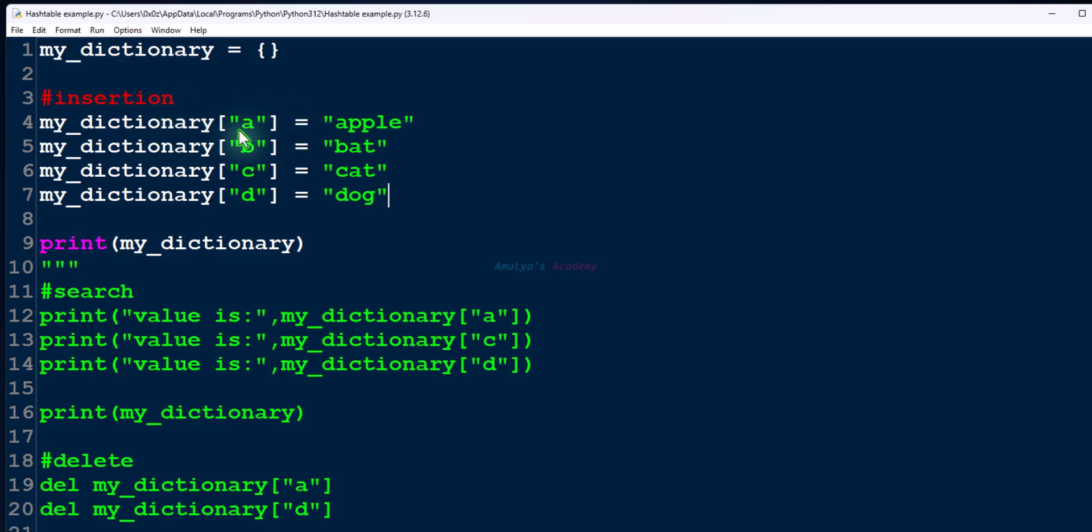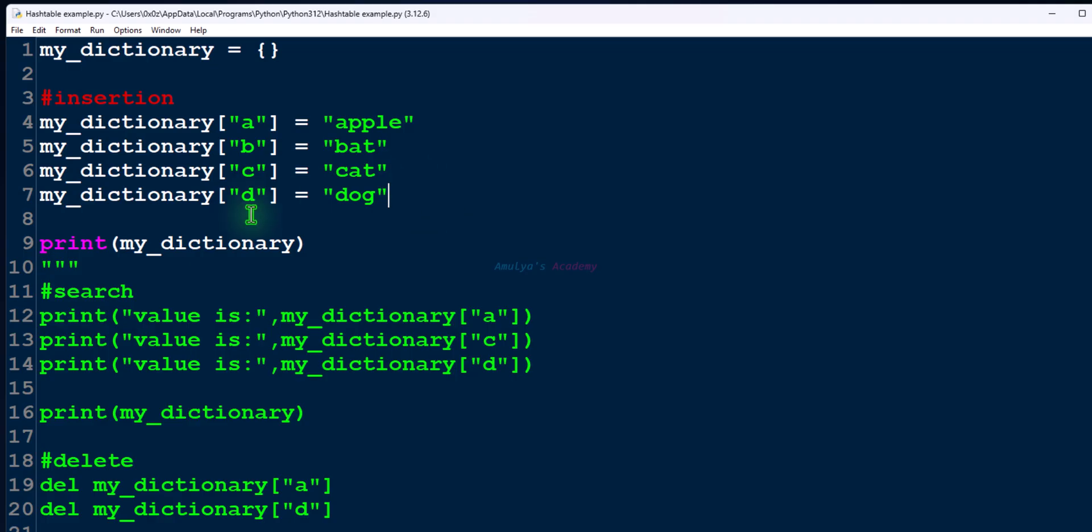Here we will insert four key-value pairs: a apple, b bat, c cat, d dog. Dictionary uses hash function to find the hash code and then you can find the index from that. Then using that index you can store the key-value pair. Let's save this and execute this.